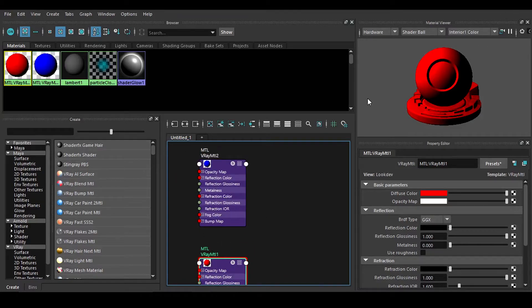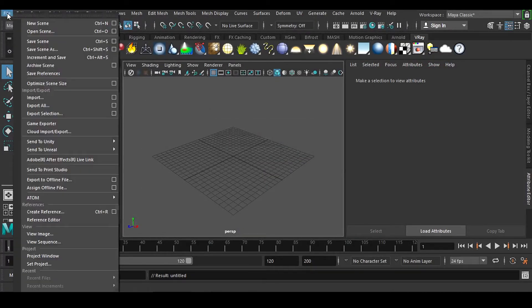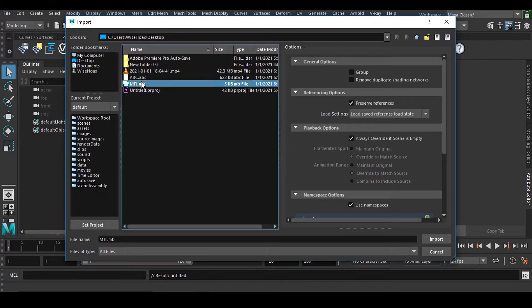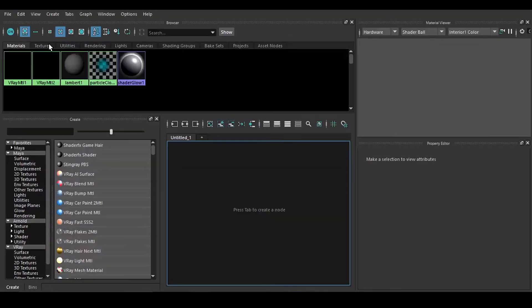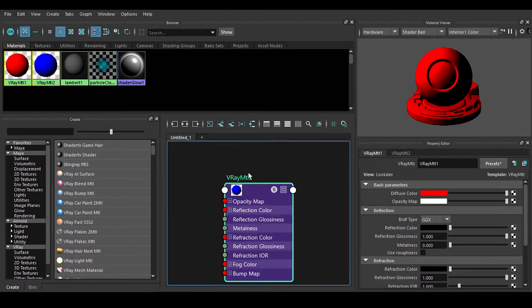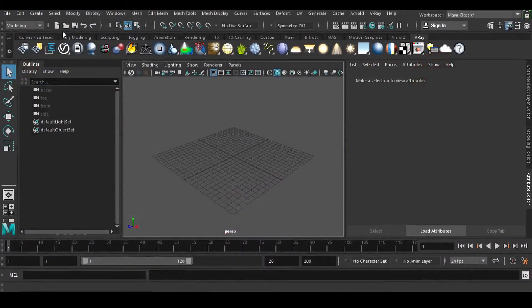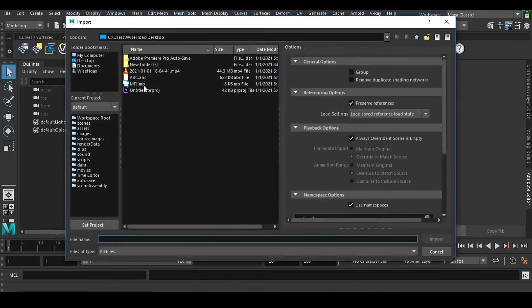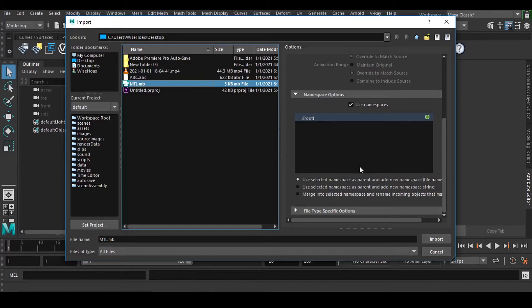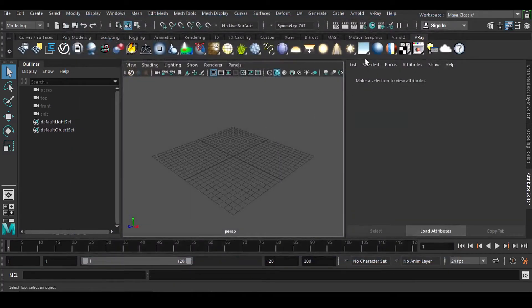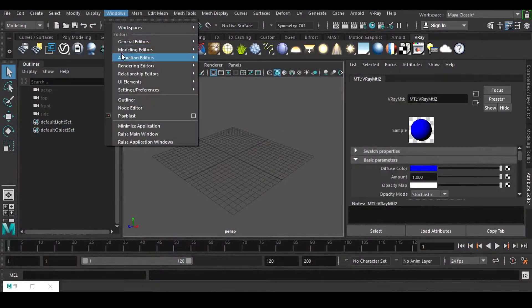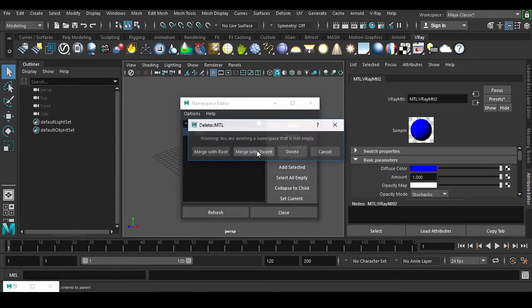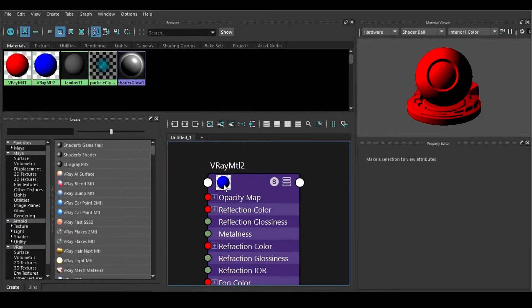So how to delete this thing. If I go to Import and import this material — whenever you import anything — don't use the default option, use the Merge option and import it. Then you can see we don't have any kind of that prefix problem. Another way to handle this namespace issue: if I forget at any point in a big project, you can go to Windows > General > Namespace Editor, select it, delete, and merge with root. This will fix the problem. The one problem is namespace — the name has to match properly.